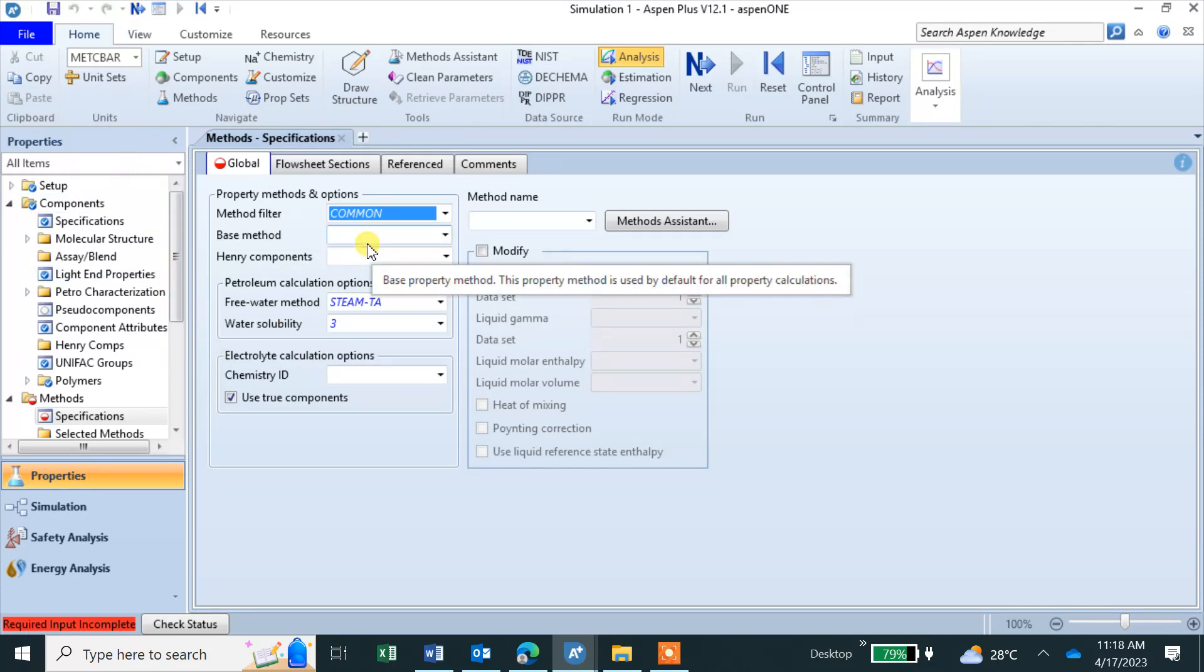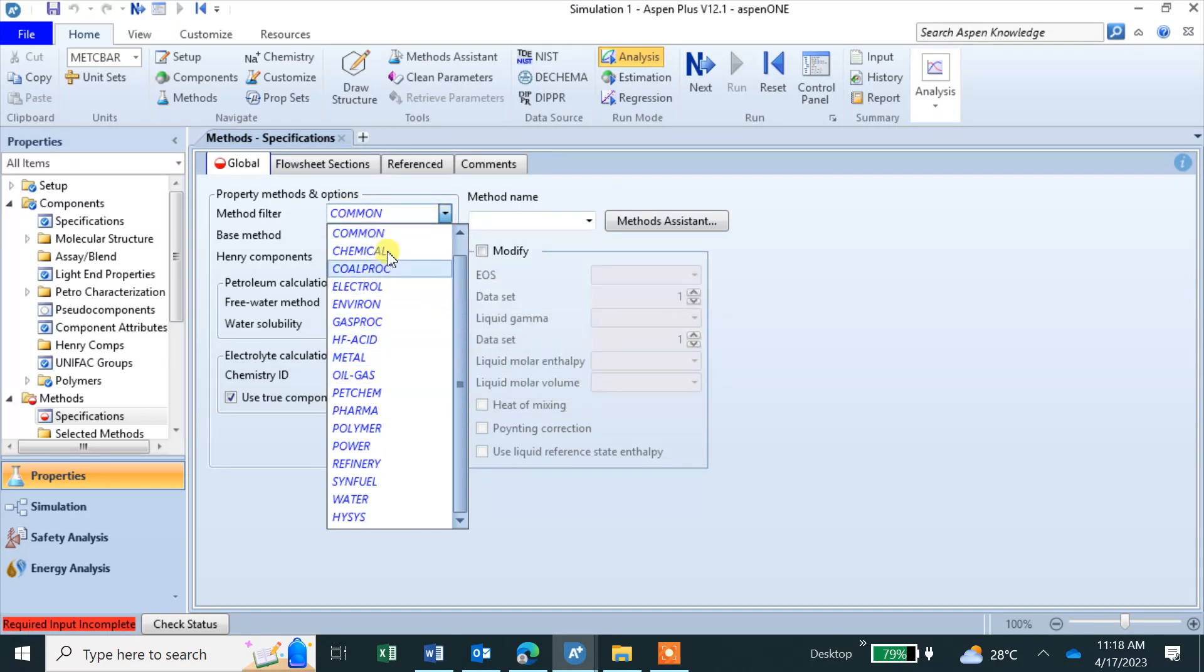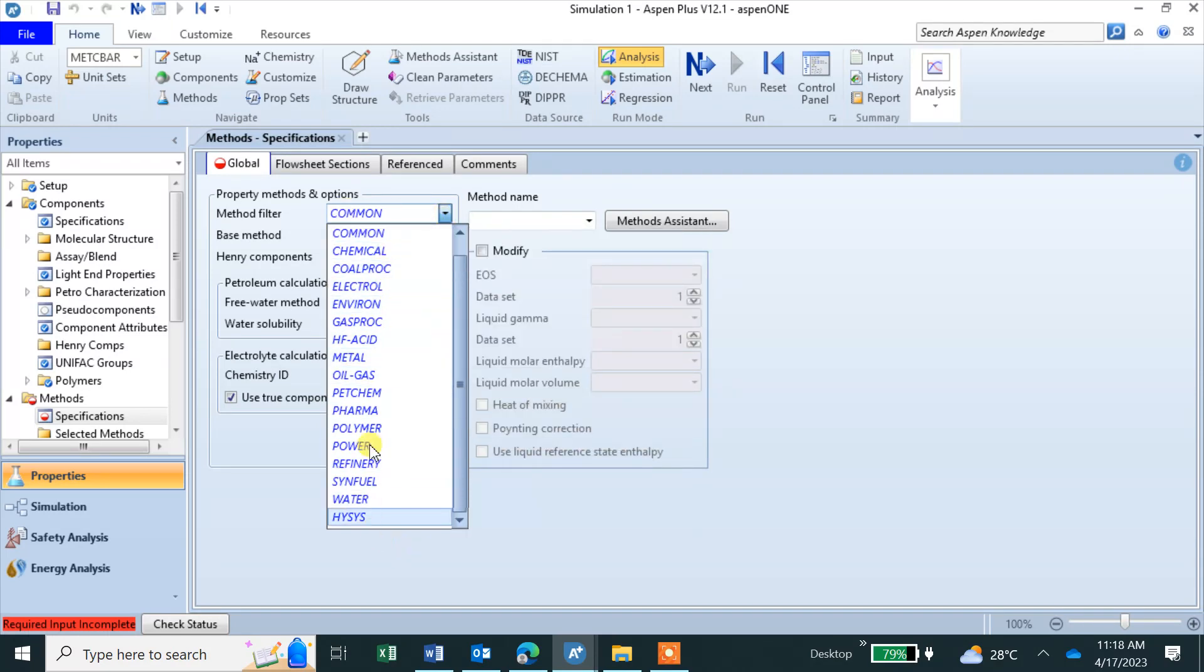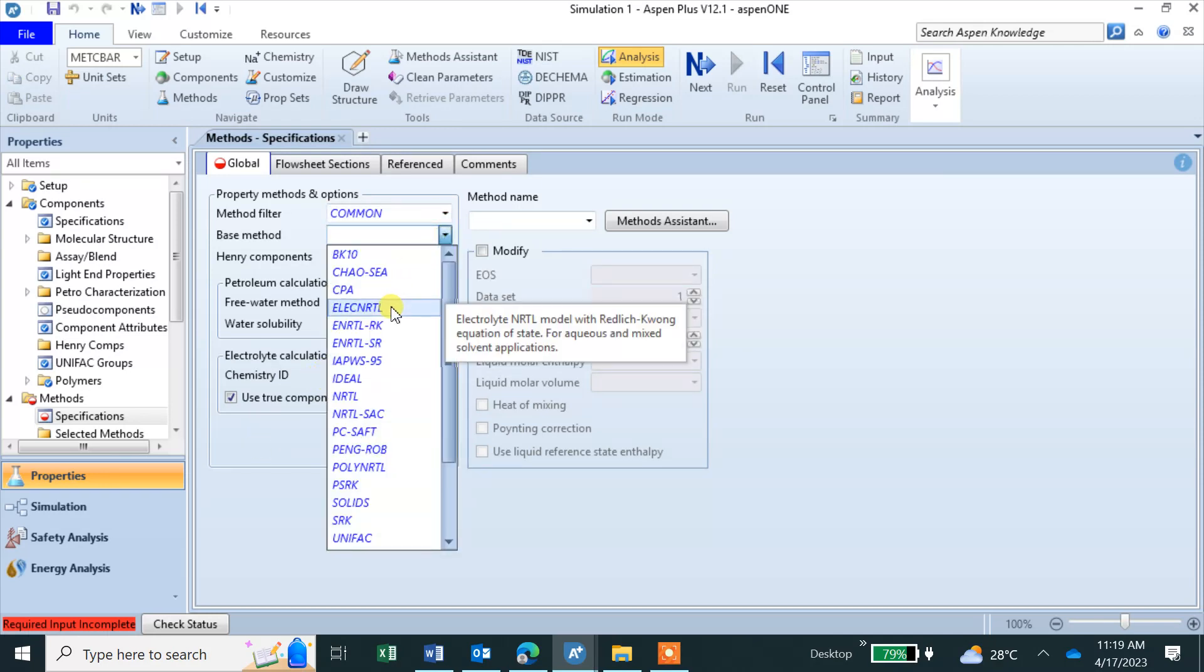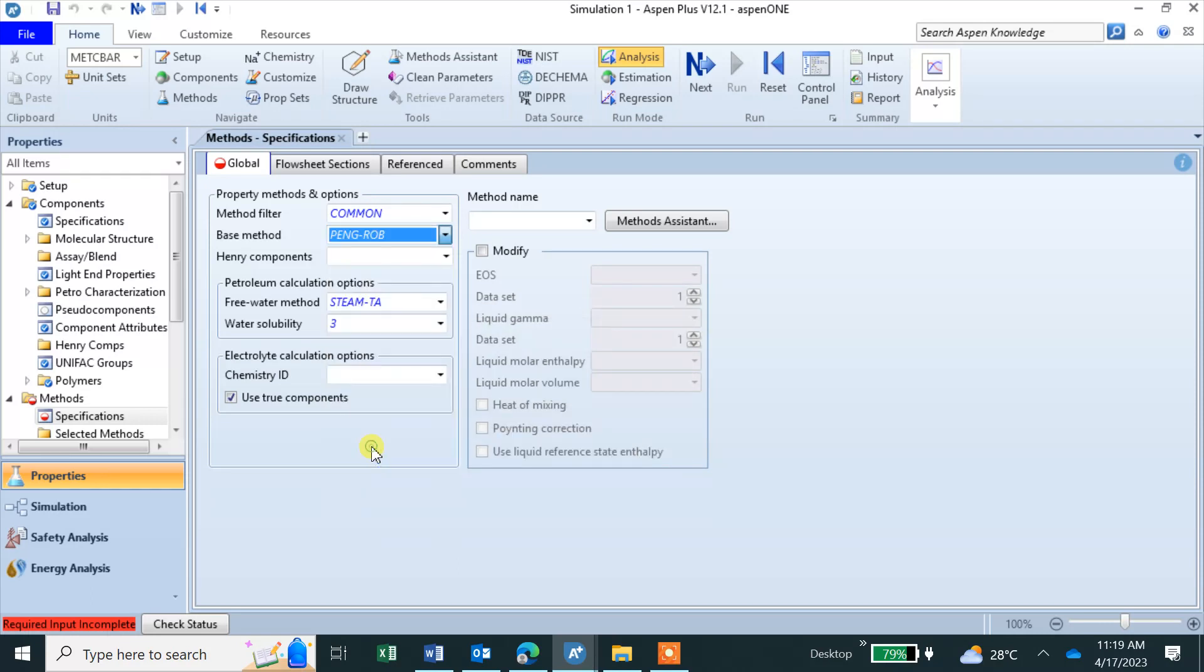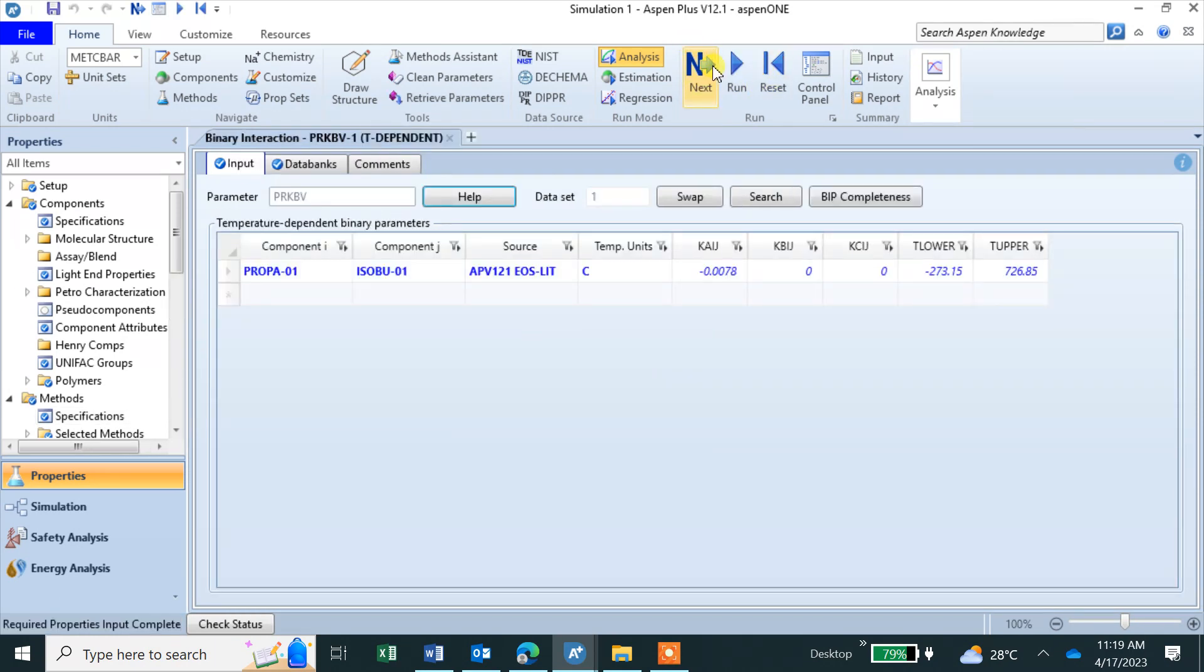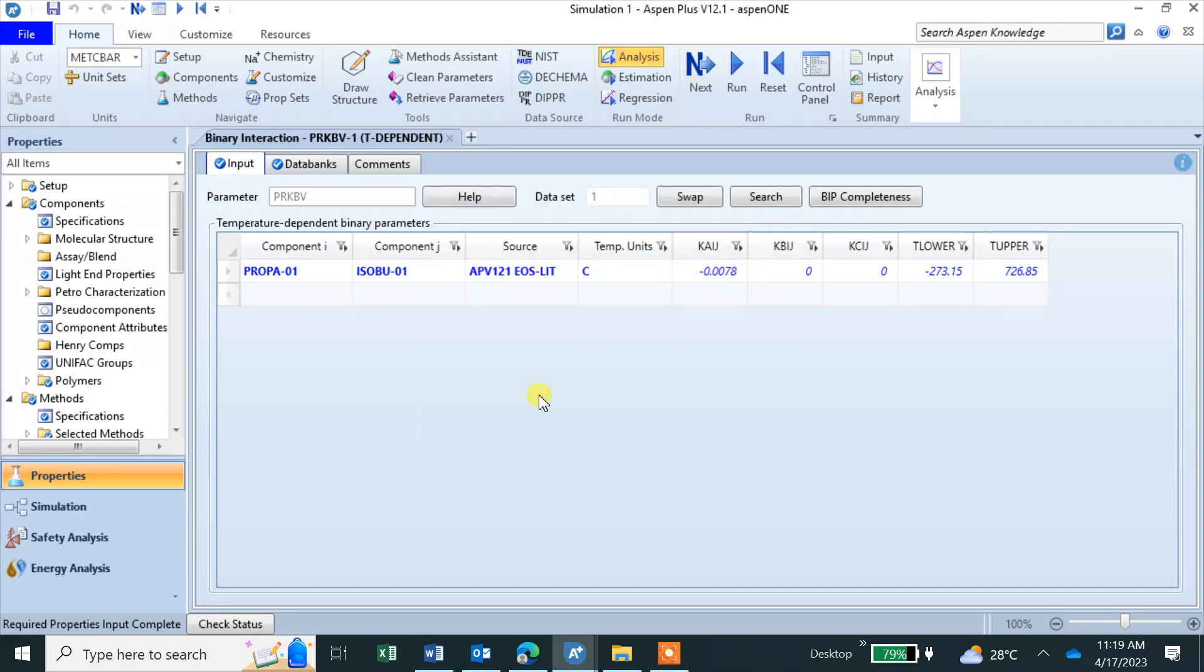Methods means the fluid package. You can see here you can search, if you want to filter you can make it using this. Base method is Peng-Robinson in our case. This is done. Again we go to next and this is binary interaction, it will do calculations for binary parameters.